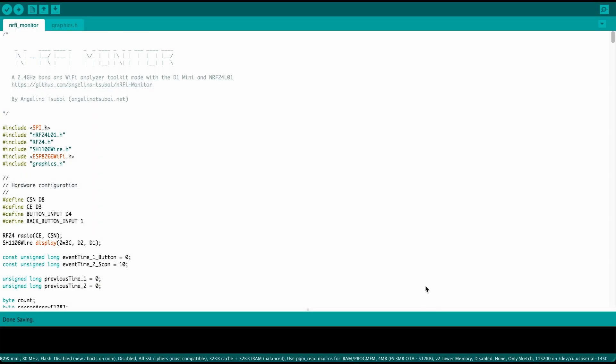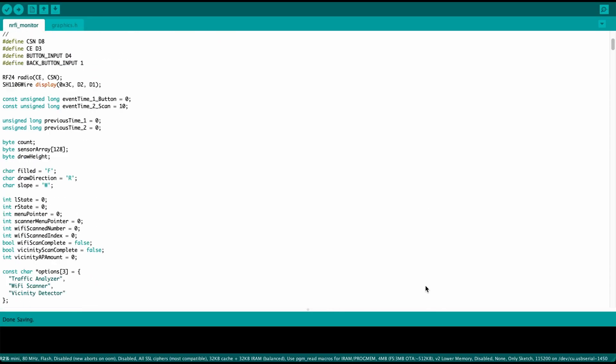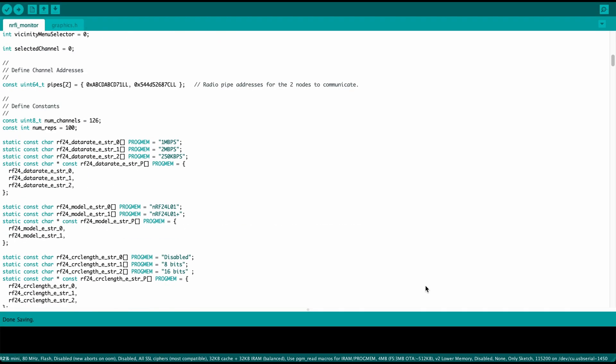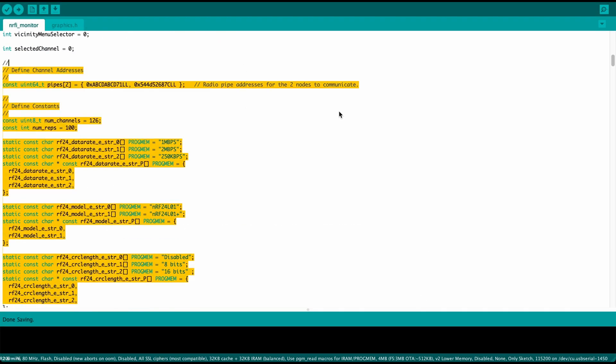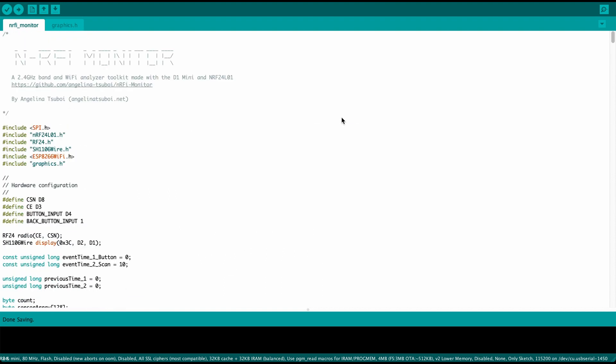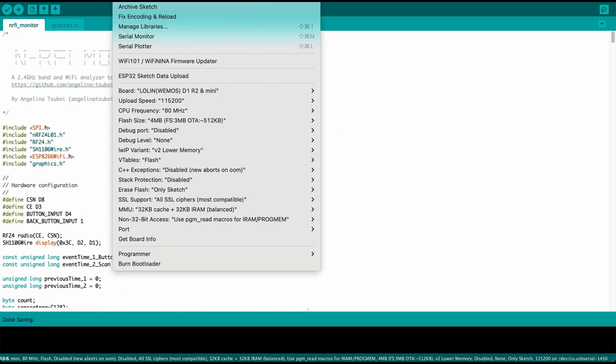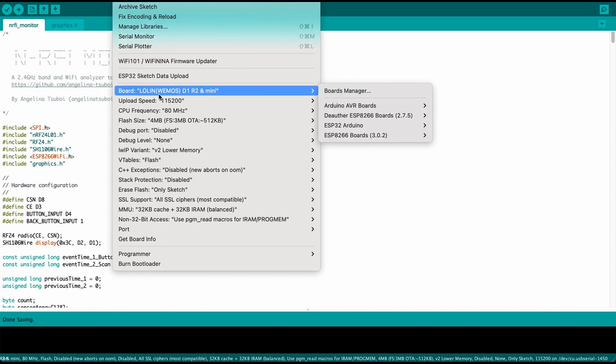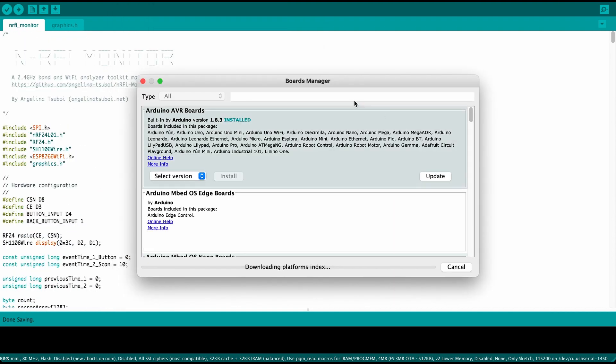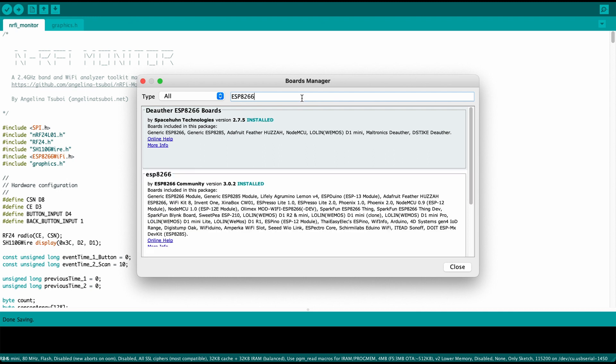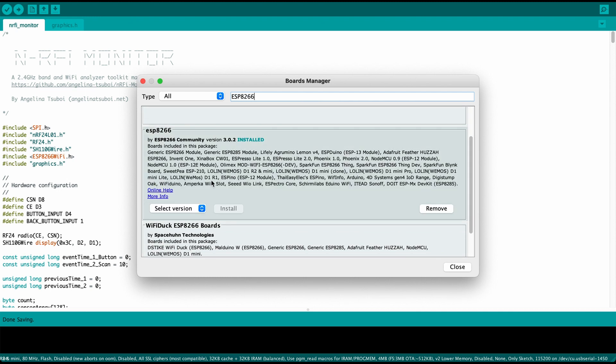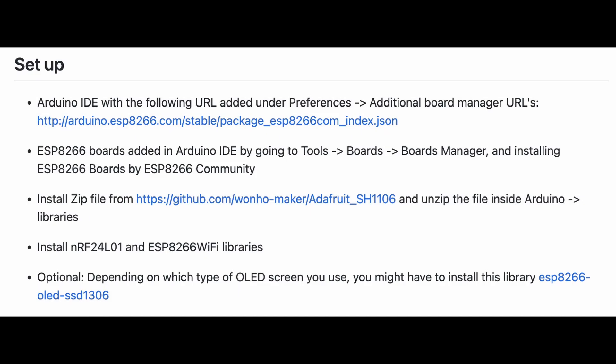To get started with the programming of the device, clone the code from the GitHub repository linked below. Then, ensure you install the ESP8266 board by installing it from the Arduino board manager. After that, follow the setup installation instructions listed in the README and your code should be good to go.